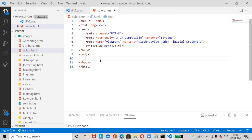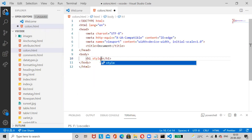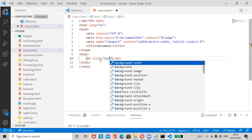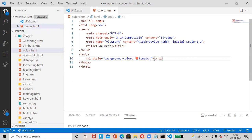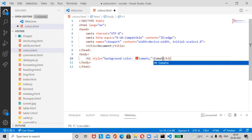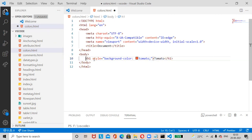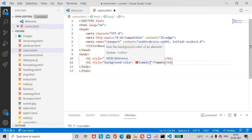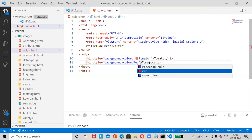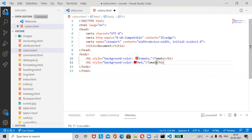In the body section, add the H1 tag with style equals to background-color: tomato. Then copy and paste, change the color name to red.